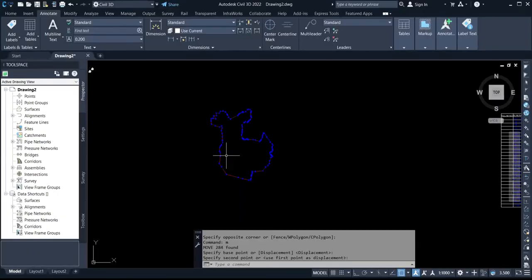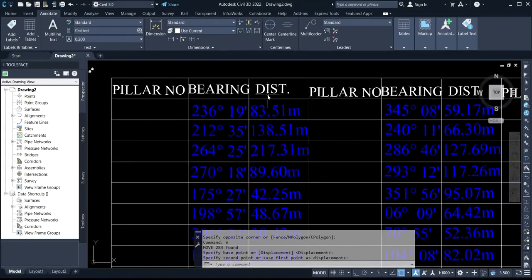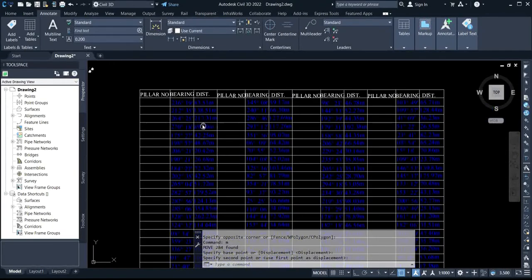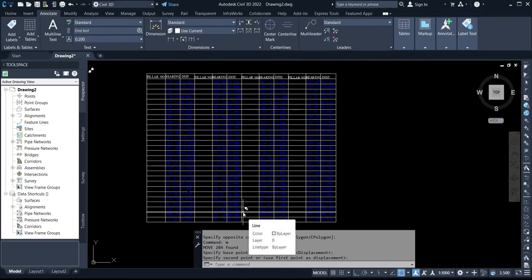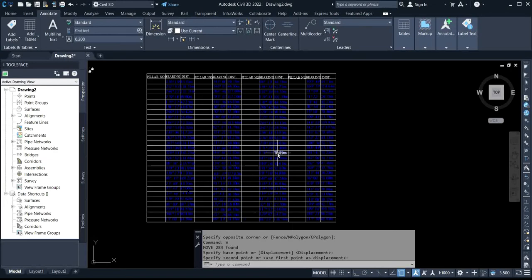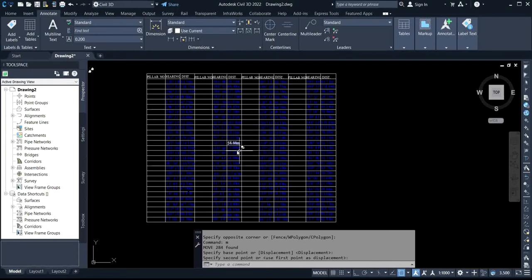Welcome back to the channel. Today I have a video to show you something on Auto Label. Sometimes when you plot a boundary or perimeter and you want to label the bearing and distance, there might not be enough space, so you have to create a table manually, which takes time — especially if the boundary is large with many bearings and distances. With the help of Civil 3D, you can quickly get it done using Auto Label Table.